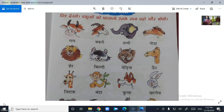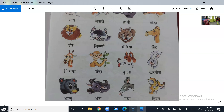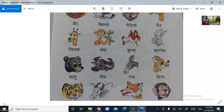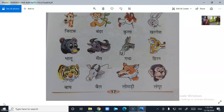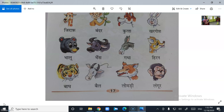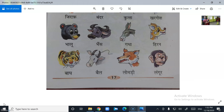Ghoda, Shere, Willi, Bediya, Oont, Jira, Bandar, Kutha, Ghatus, Valu, Gains, Ghada, Thiran, Vais, Lomades, Langu.